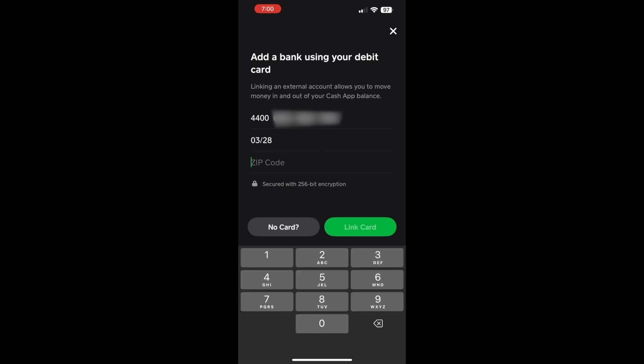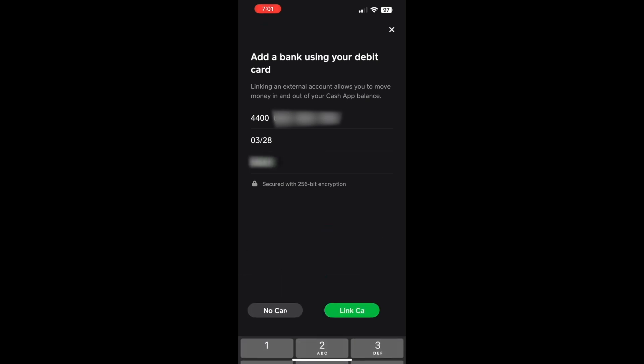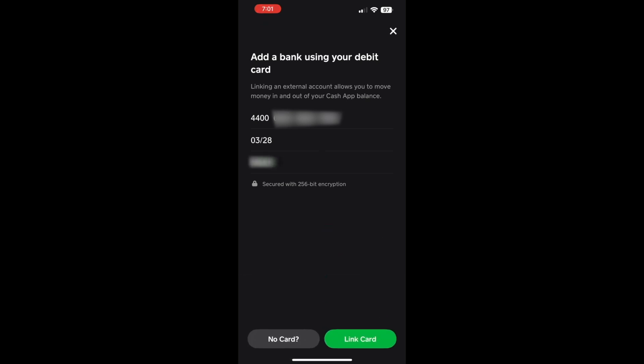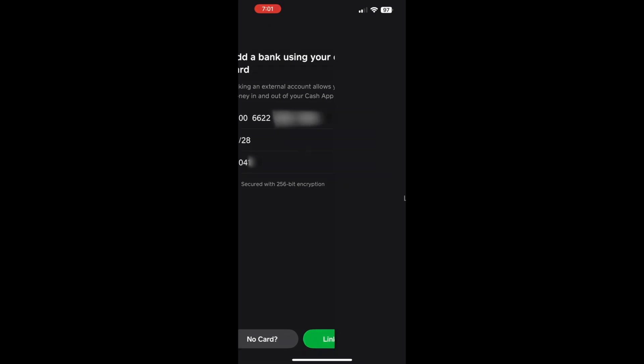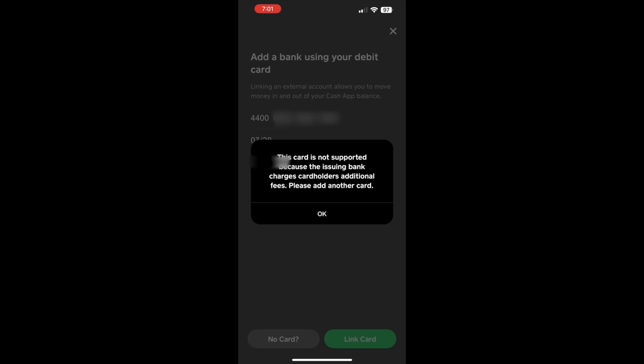Then, enter your billing zip code. At last, tap the green Link Card button. It shows that this card is not supported because the issuing bank charges cardholders additional fees. Please use another card. It means that you cannot use a credit card on Cash App.